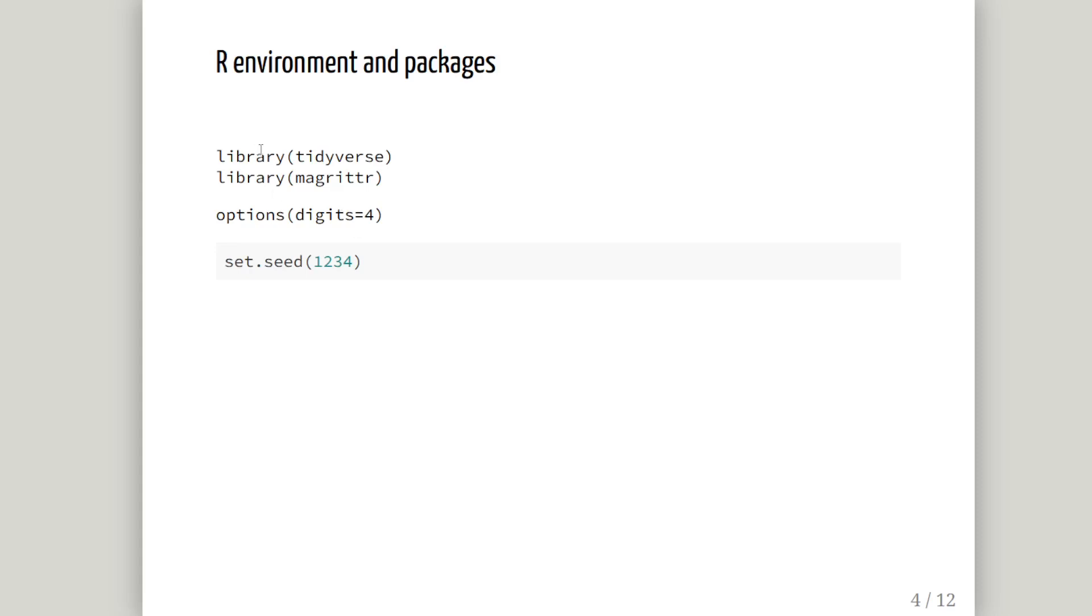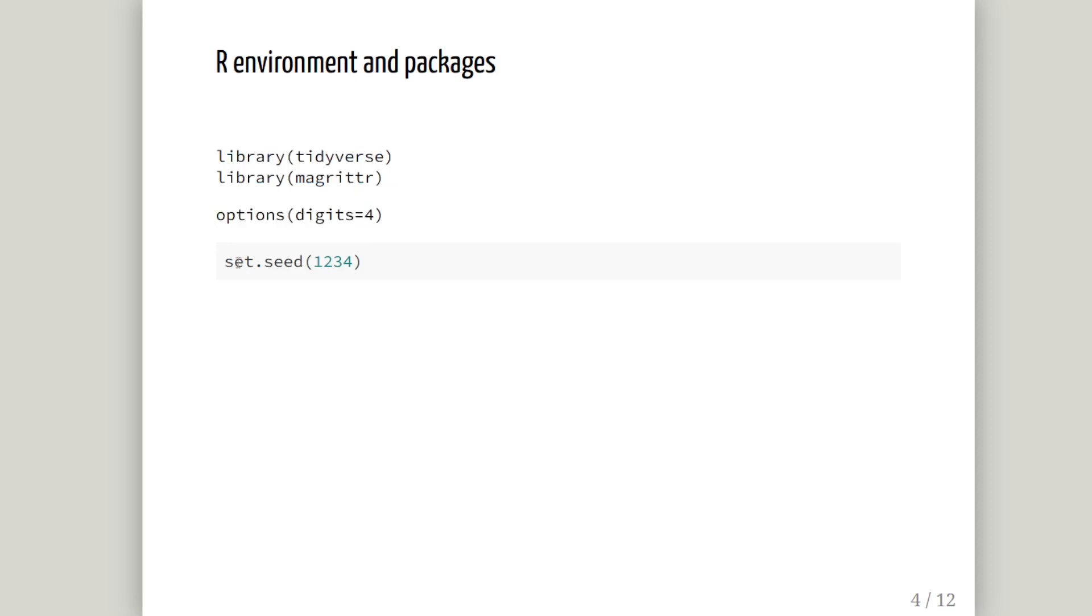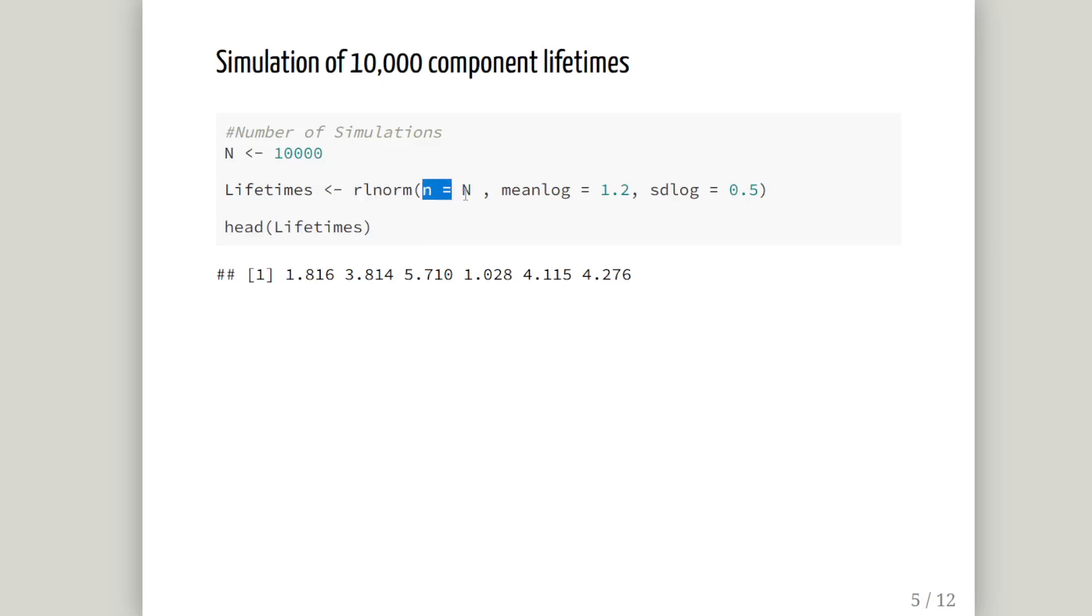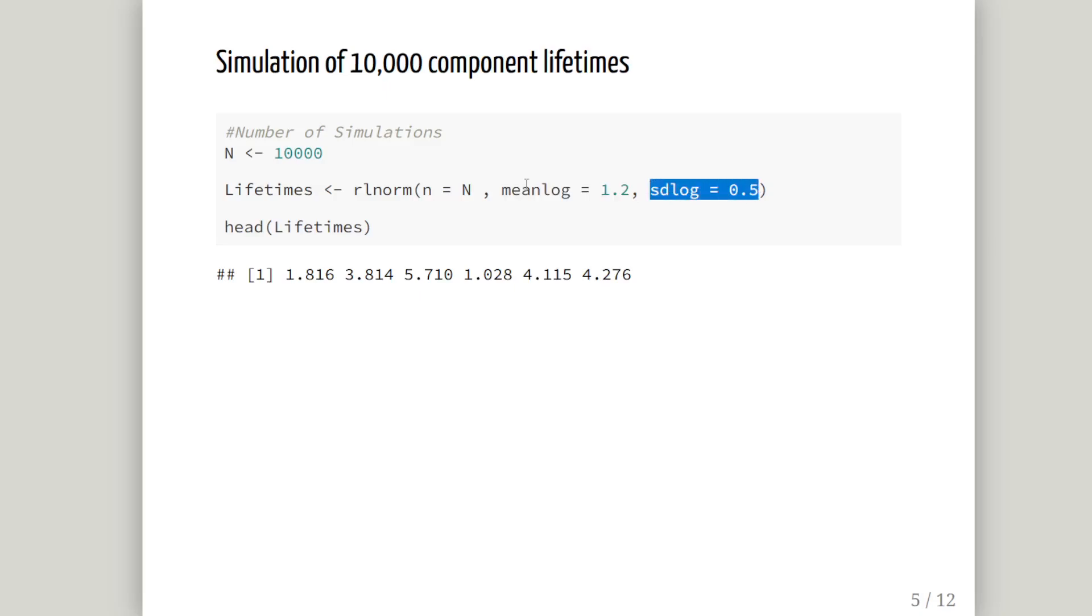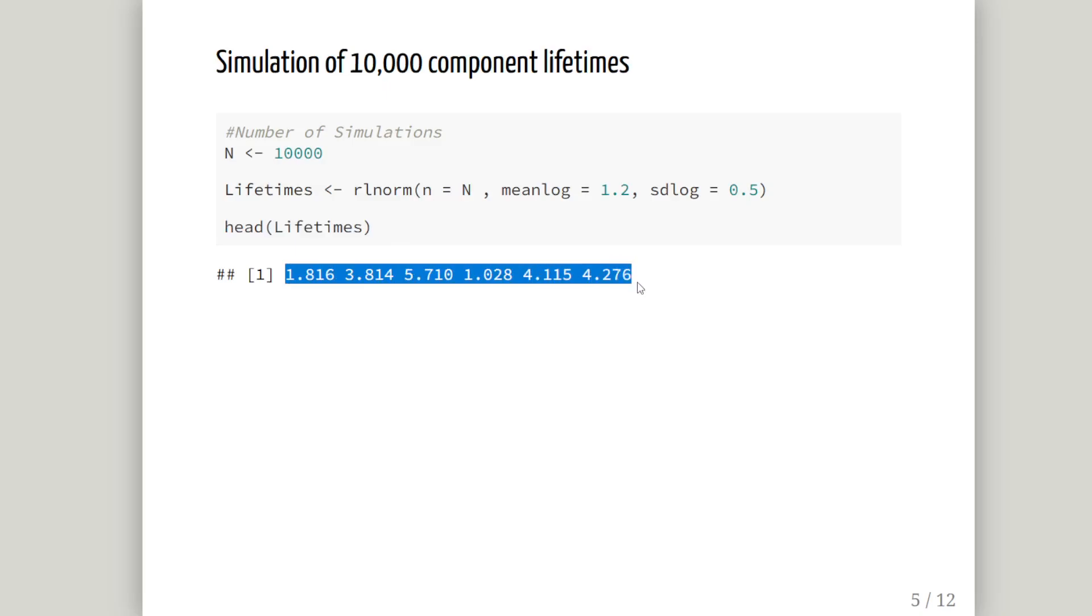I have set the seed to 1234. To simulate 10,000 component lifetimes, capital N is 10,000. R L norm is the random number generator that creates 10,000 log-normal observations with mean log equals 1.2 and SD log equals 0.5. We'll save them in a vector called lifetimes and have a quick look at the first few values.